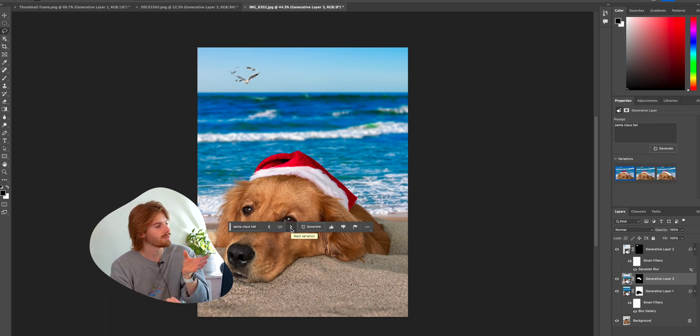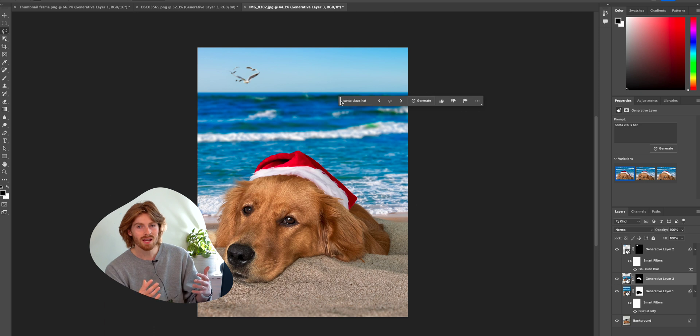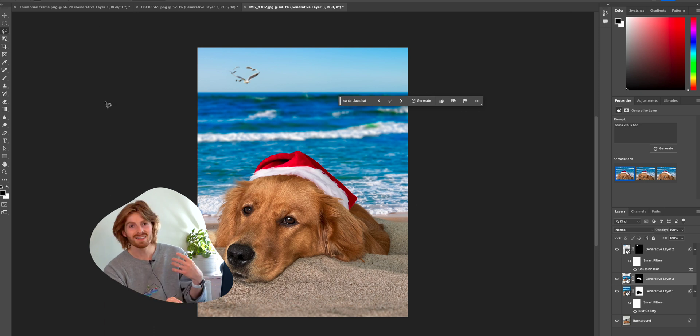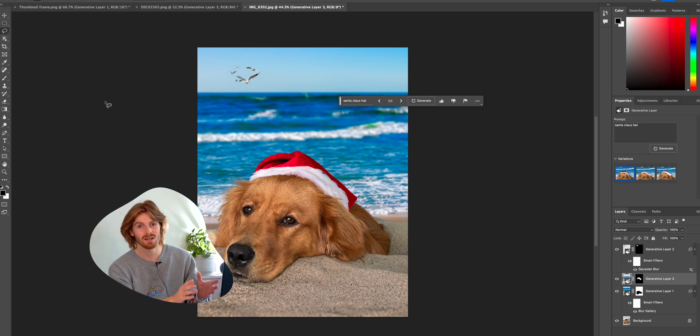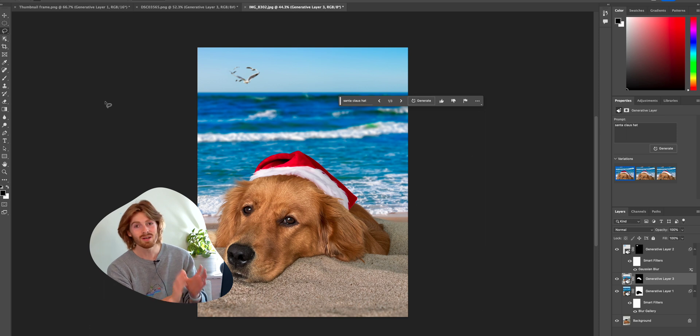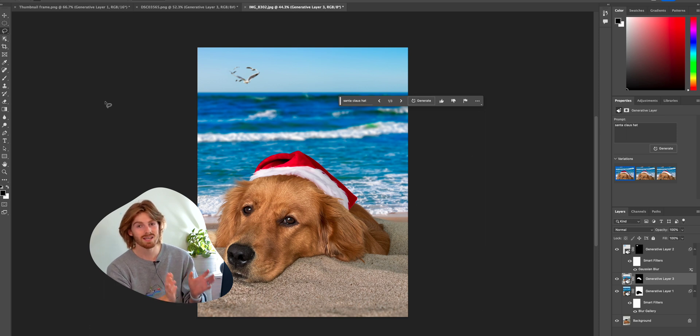It's framing her head and it's super realistic. That's something that would have taken hours to try to accomplish before with a really good picture of a Santa hat that you can't always find.